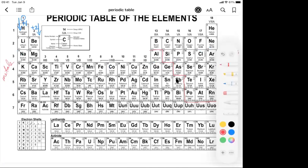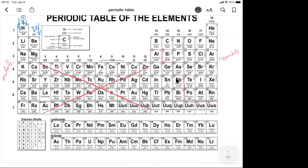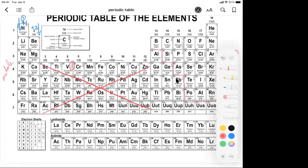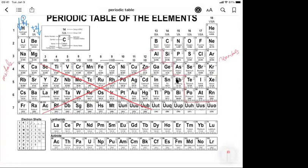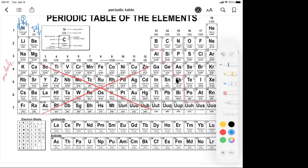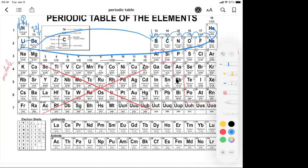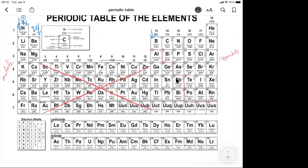For now, we're going to skip the entire middle section — groups three through 12 — mostly because elements like vanadium can form four different charges, which is more complicated than assigning one simple number. Then we come to group 13. Going backwards three steps is easier than going forwards five, so group 13 elements form plus three.